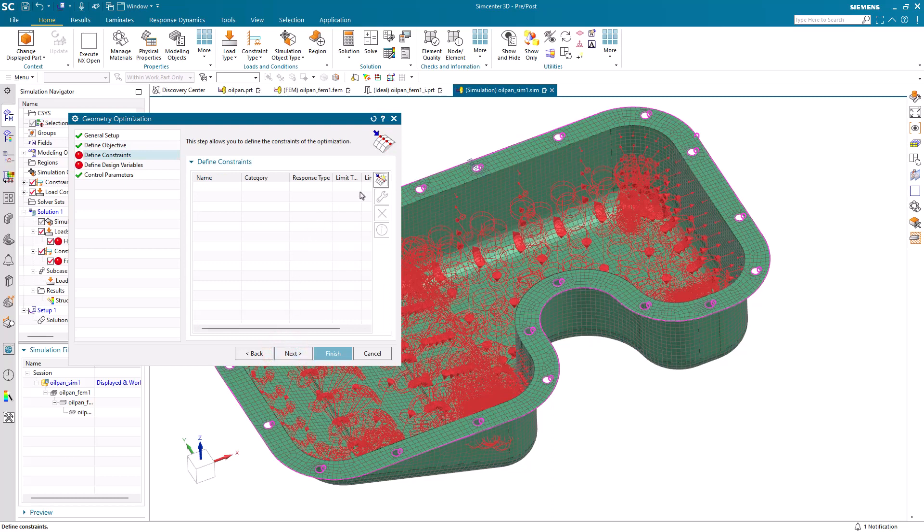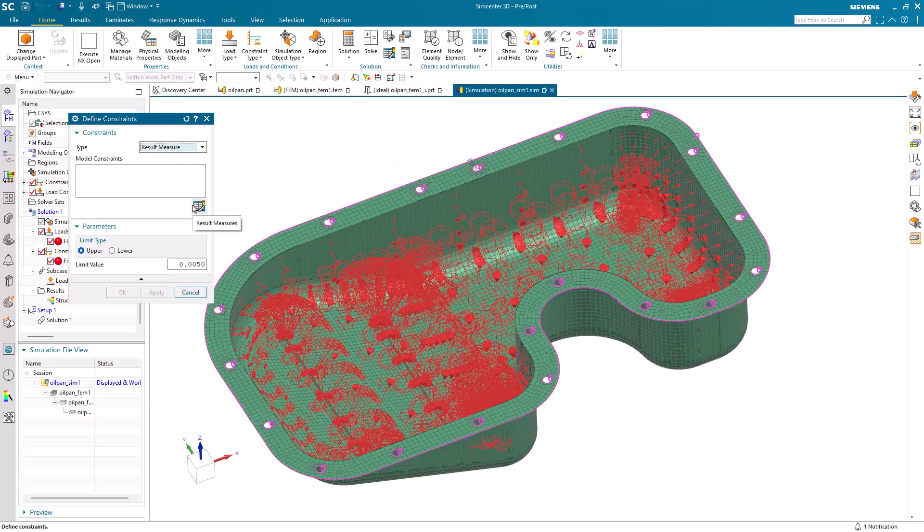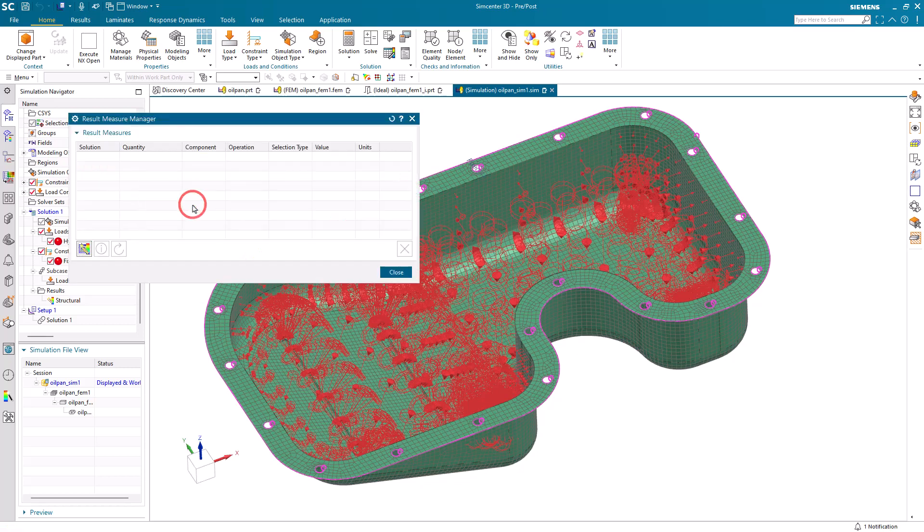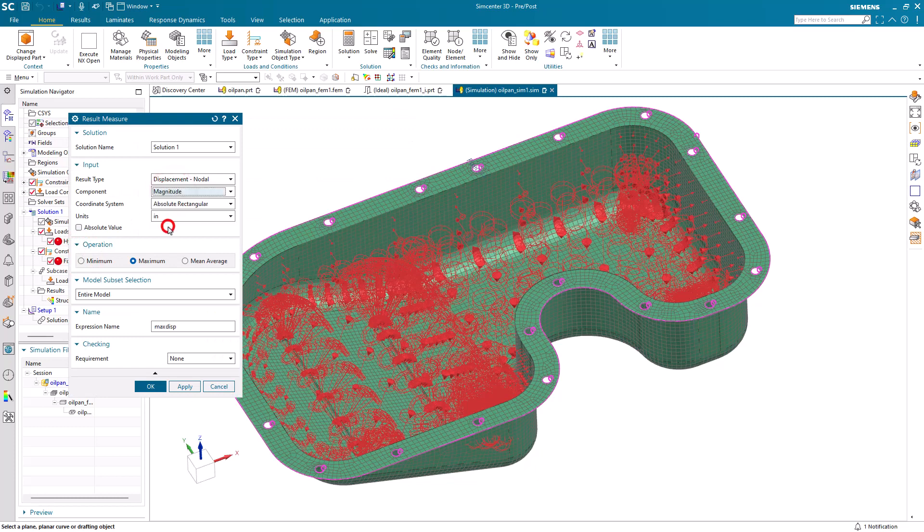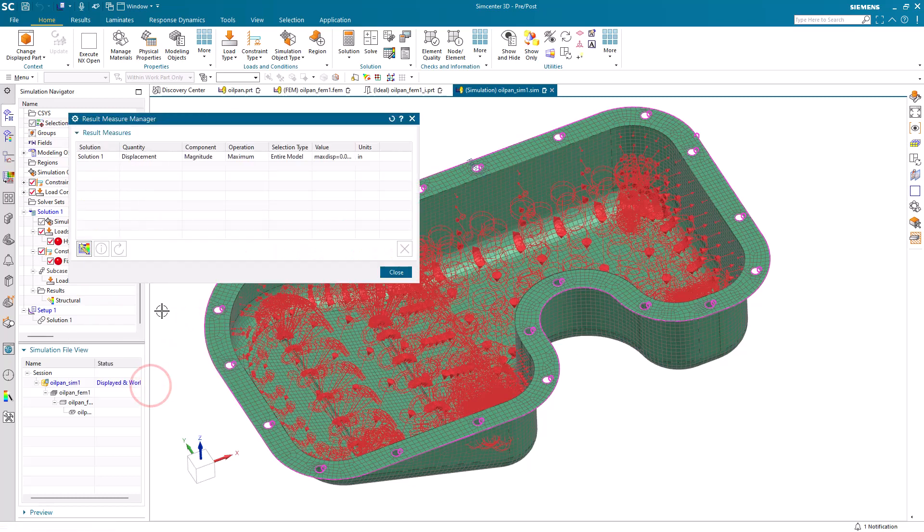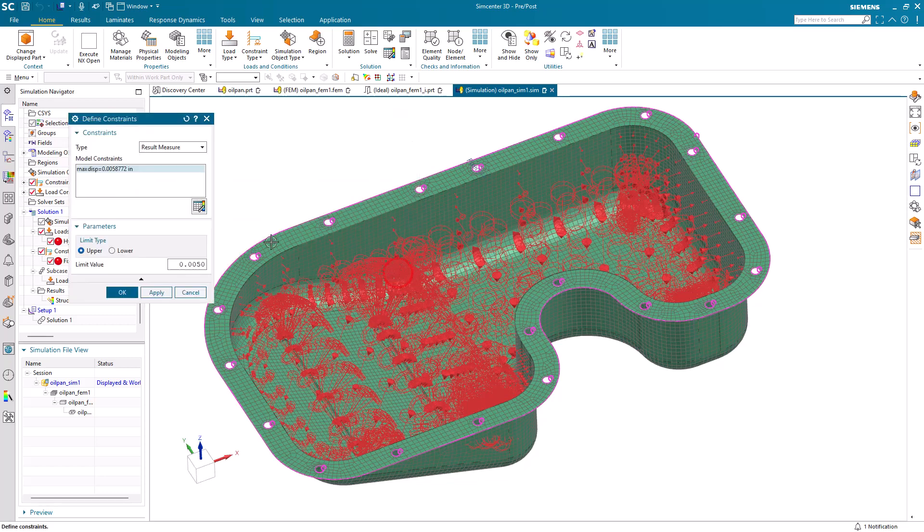Then we'll specify some constraints. Here we'll specify a result measure as a constraint. And we want displacement magnitude. We want to find the maximum across the entire model, and we'll call it maxdisp. Here you can see that value currently reflects what we saw on the results, which was a little over five thousandths of an inch.